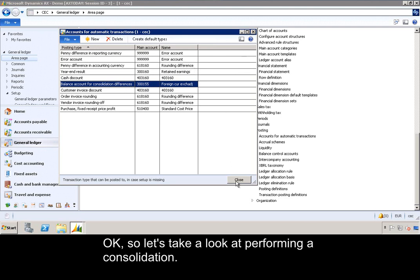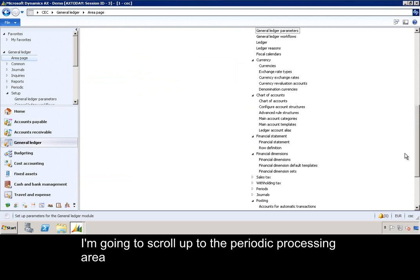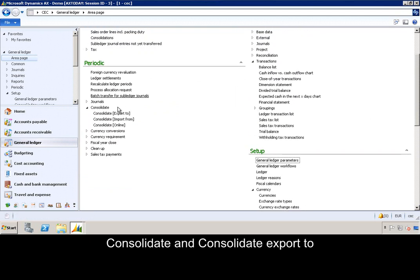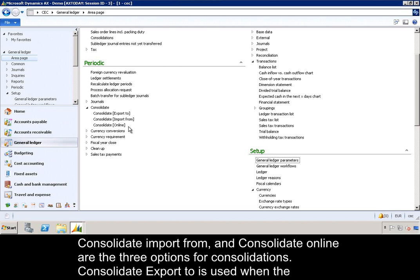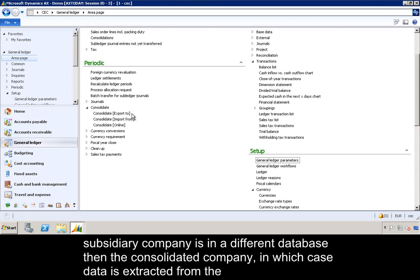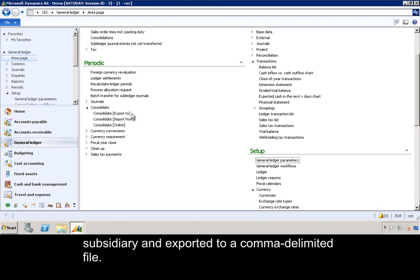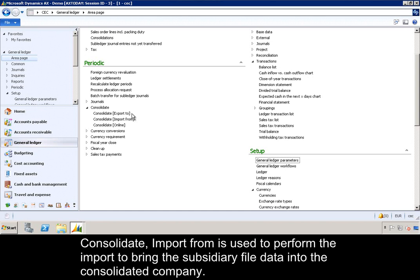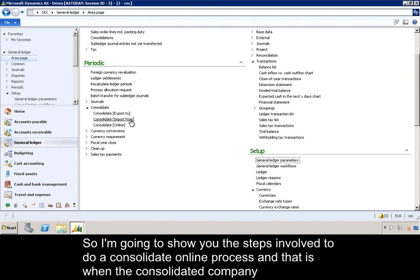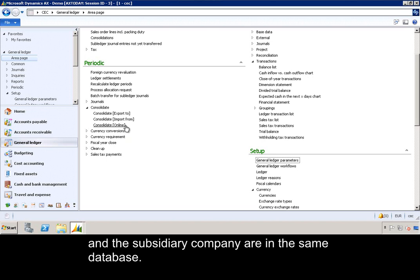Let's take a look at performing a consolidation. I am going to scroll up to the periodic processing area. Consolidate Online, Consolidate Export To, and Consolidate Import From are the three options for consolidations. Consolidate Export To is used when the subsidiary company is in a different database than the consolidated company, in which case data is extracted from the subsidiary and exported to a comma-delimited file. Consolidate Import From is used to perform the import to bring the subsidiary file data into the consolidated company. I am going to show you the steps involved to do a Consolidate Online process, which is when the consolidated company and the subsidiary company are in the same database.